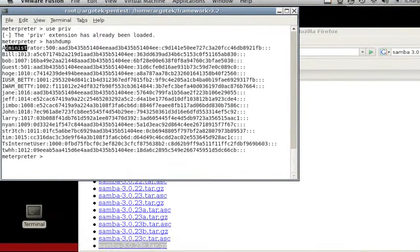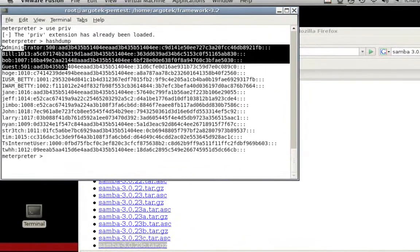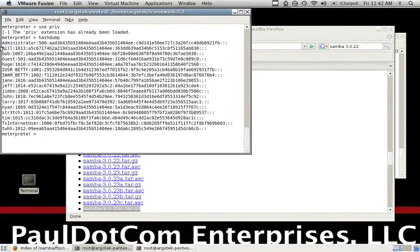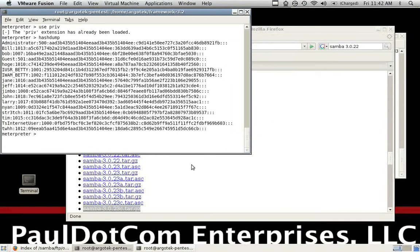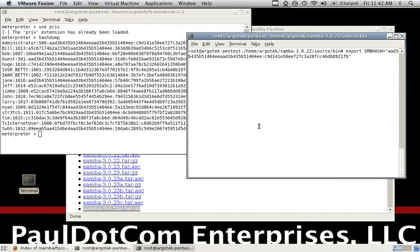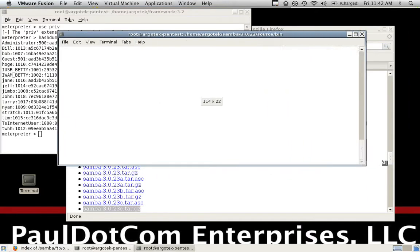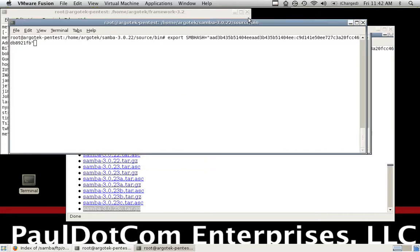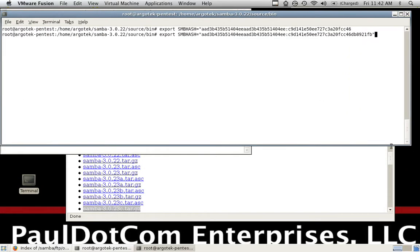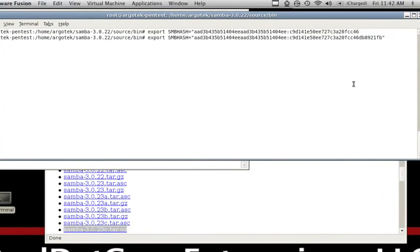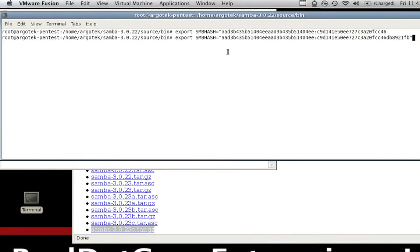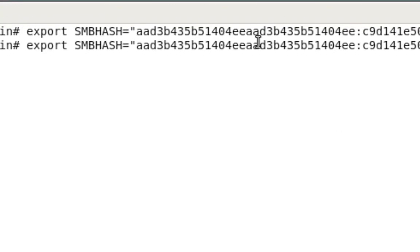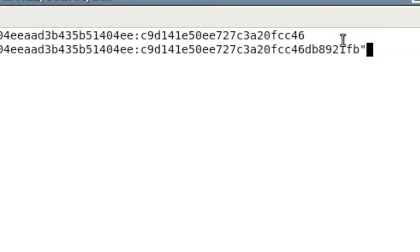Now normally, you would take these password hashes in this exact output and you would crack it in a tool like John the Ripper. Today we're not going to be doing that. We're going to be doing something just a little bit different. So I've already got this set up. We're going to copy that password hash, and we're going to export SMBHASH for the administrator's password hash on the system that we just compromised.